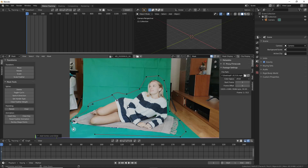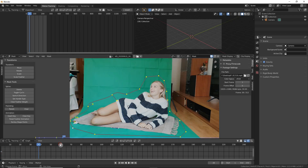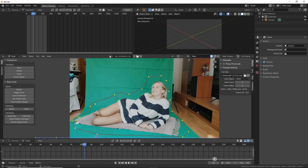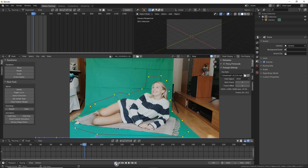After selecting all these parts we select all of them with A and then press I to create a keyframe, because when we move ahead she's lifting her hand and the mask will need to be updated. You can also do that by recording the frames that we are moving.